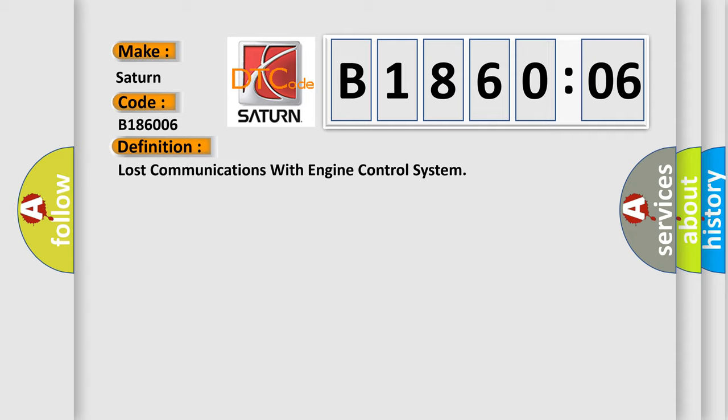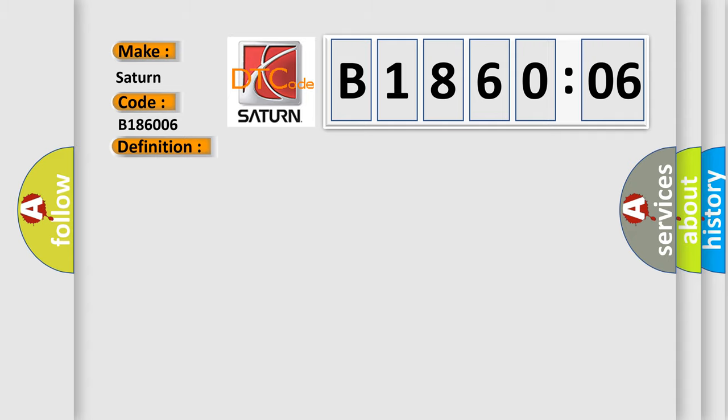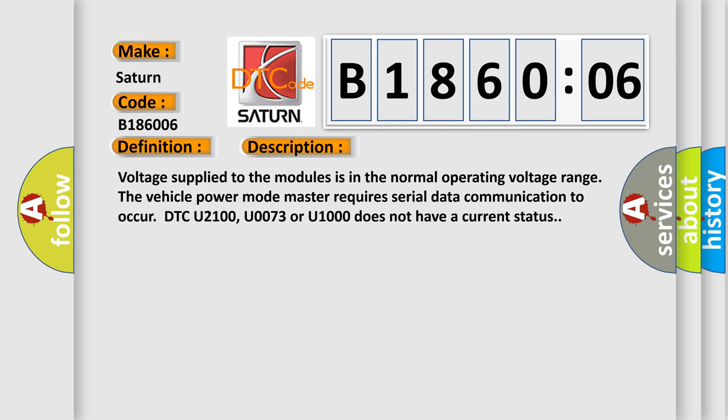And now this is a short description of this DTC code. Voltage supplied to the modules is in the normal operating voltage range. The vehicle power mode master requires serial data communication to occur. DTC U2100, U0073, or U1000 does not have a current status.